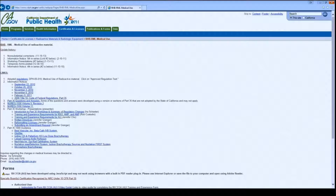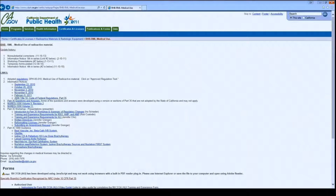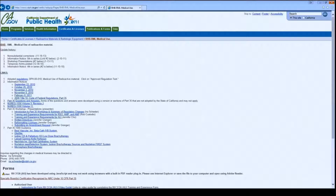Hello and welcome to the California Department of Public Health Radiologic Health Branch's Guide to Completing the RH313A Training and Experience Form. This video will explain the use of the Radiation Safety Officer form; however, a similar format is used for the other training and experience forms.